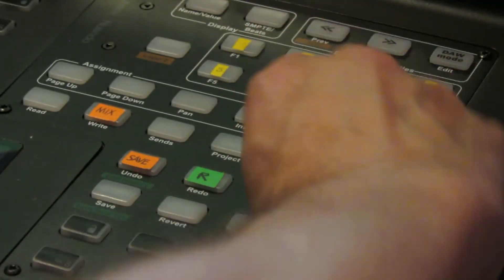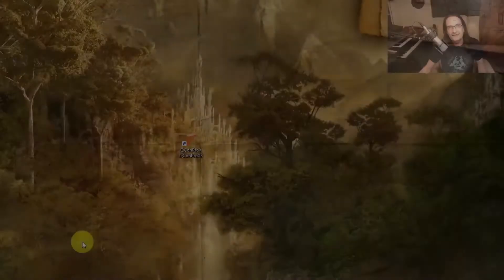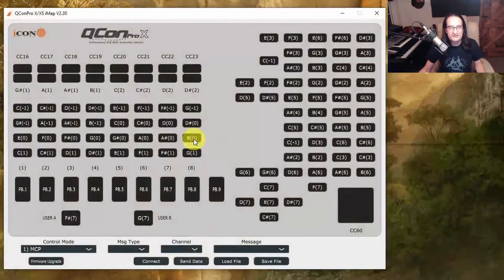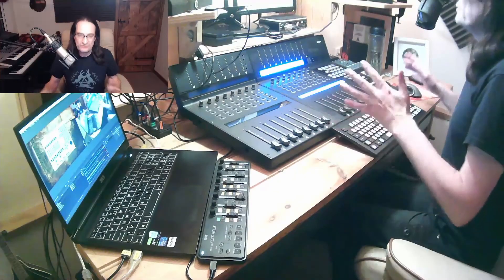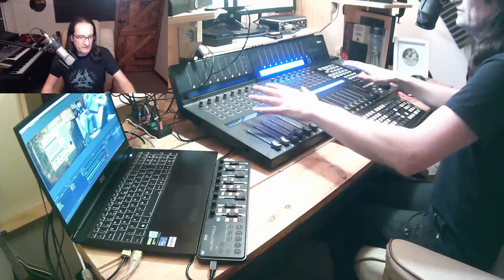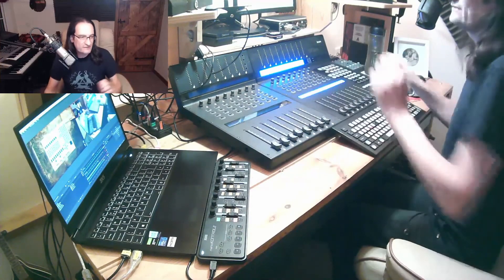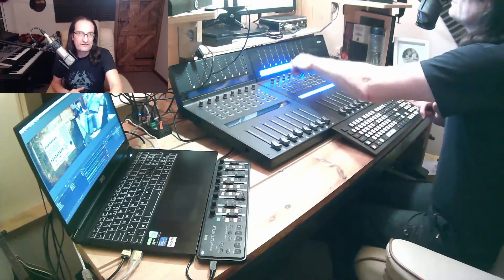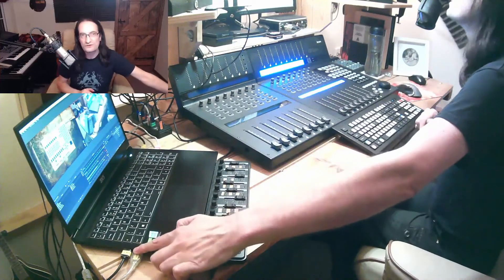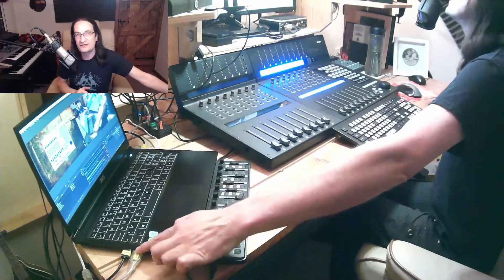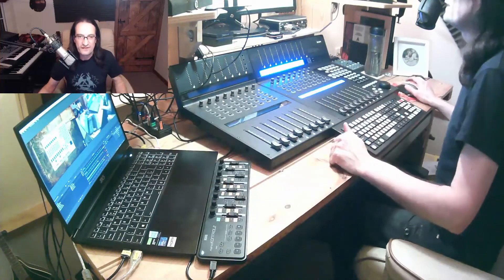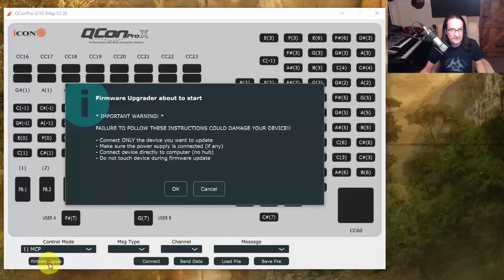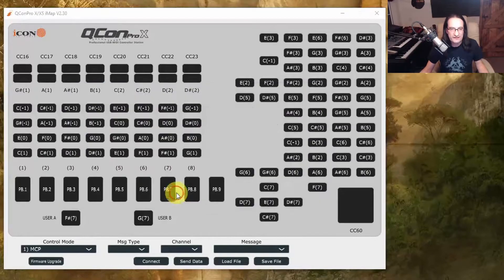So now we're ready to open up the iMAP software and install the firmware. What you must make sure though is that you've got your Qcon Pro X turned on, but not any of the extenders—just have the Qcon Pro X—and make sure that it's linked directly from the back of the unit straight to your PC. So normally I go through this hub over here, but I've got it plugged directly into the USB port on the PC itself, or the Mac if you're using a Mac.